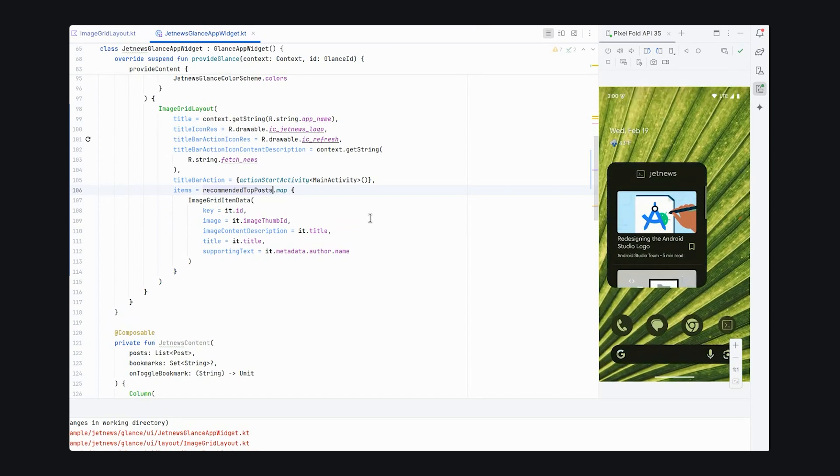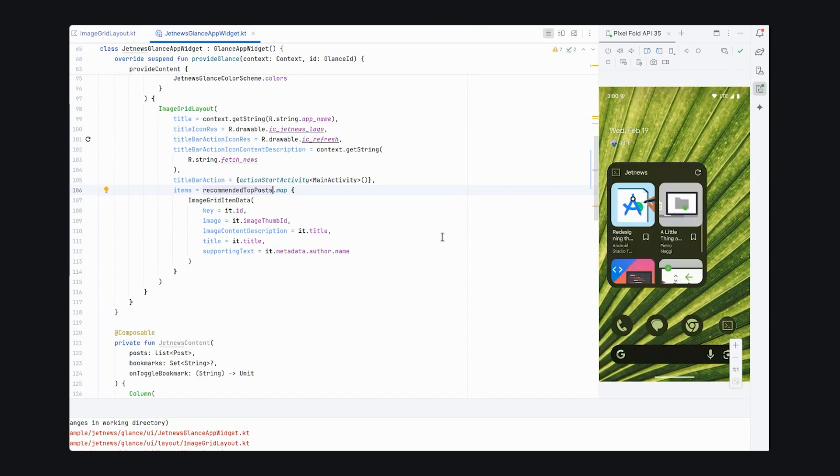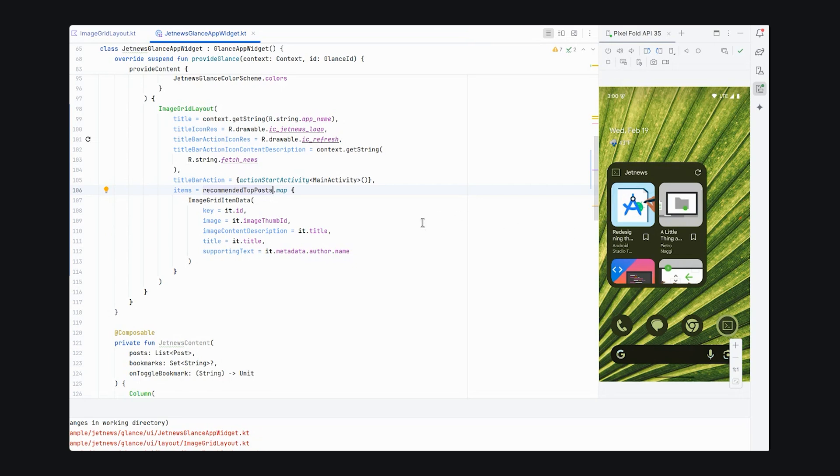Ah, excellent. So, now we see that our widget is displaying, but we notice a couple of things. The text sizes are kind of small, and so we might want to adjust that.